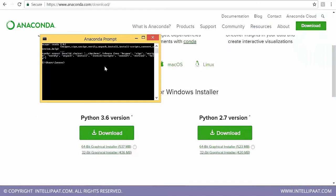In the Anaconda prompt, we type 'jupyter' — J-U-P-Y-T-E-R — jupyter notebook. It is called Jupyter because JU comes from Julia, PYT comes from Python, and R is for R. So this is the IDE that supports Julia, Python, and R — that's why it's called the Jupyter Notebook.